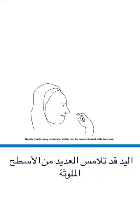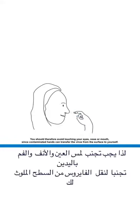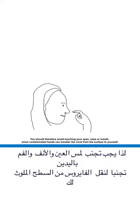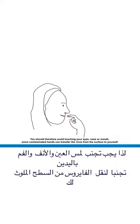Hands touch many surfaces which can be contaminated with the virus. You should therefore avoid touching your eyes, nose or mouth since contaminated hands can transfer the virus from the surface to yourself.